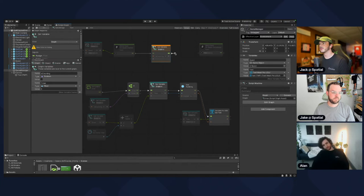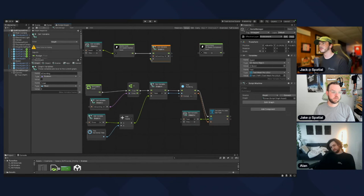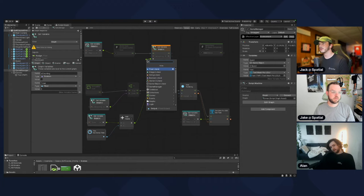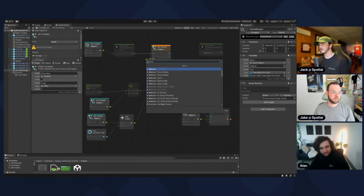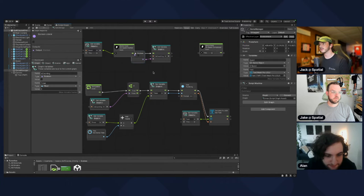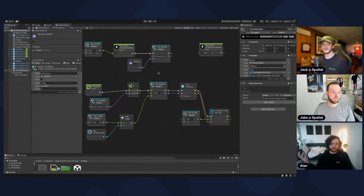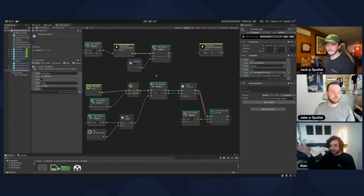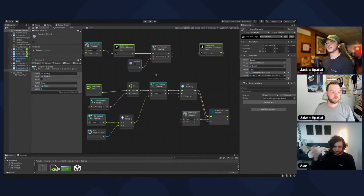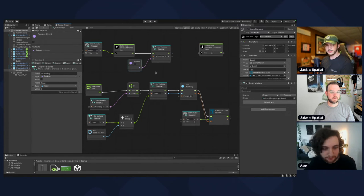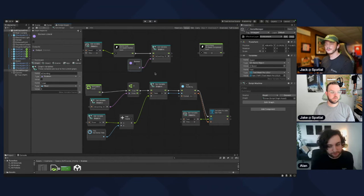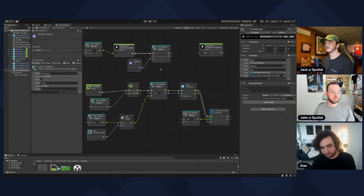Branch off of the value input on the bottom left and add a Boolean Literal node — right at the top. A literal is just a way to define a value directly in the graph, similar to how we define variables on the left. We want to enable it, so set it to true.